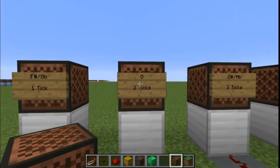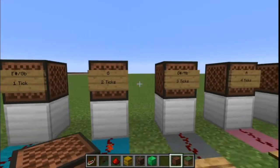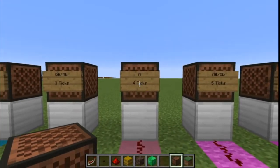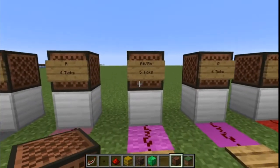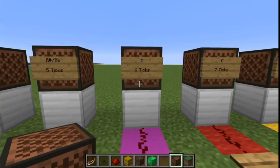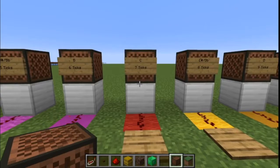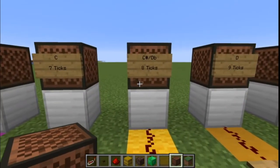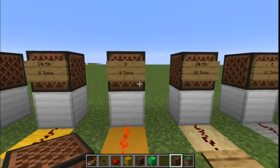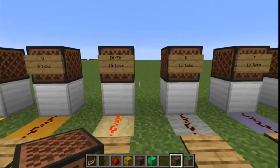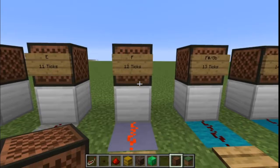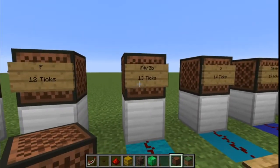So this is G, and this is two ticks. This is G-sharp or A-flat, three ticks. A, four ticks. A-sharp or B-flat, five ticks. B, six ticks. C, seven ticks. C-sharp or D-flat, eight ticks. D, nine ticks. D-sharp, 10 ticks. E, 11 ticks. F, 12 ticks. F-sharp or G-flat, 13 ticks.